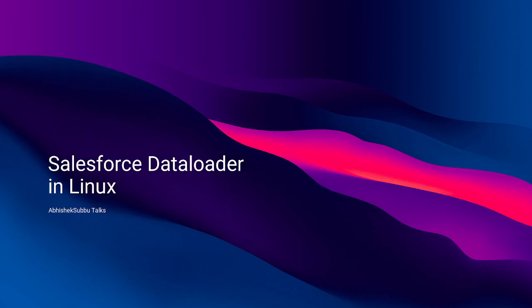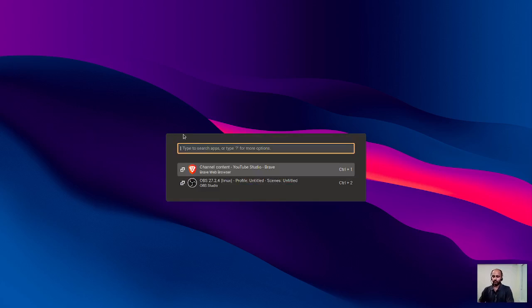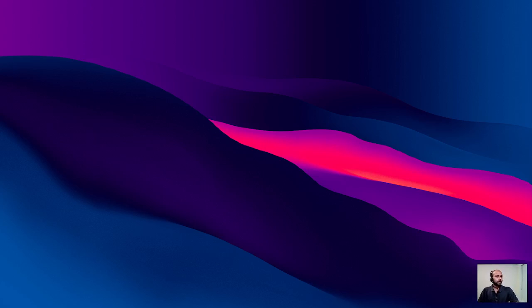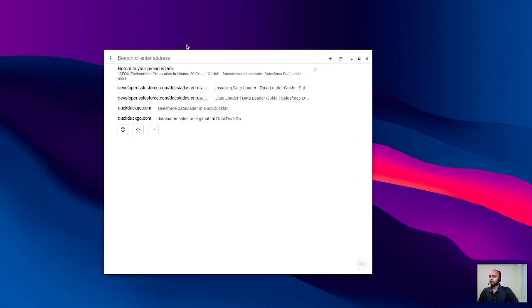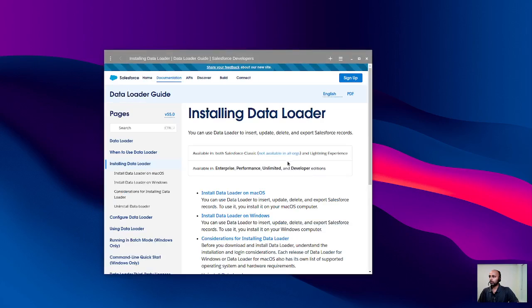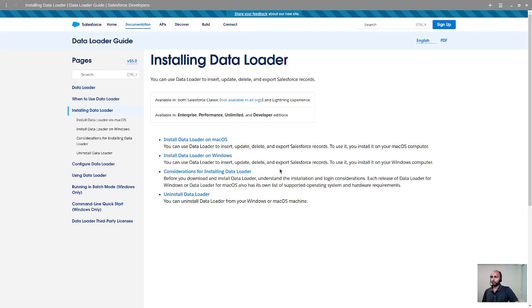Welcome to Abhishek Subhu Talks. In this video we're going to look at how to install and operate Salesforce Data Loader in Linux. If you look at the official documentation of Salesforce Data Loader, you would see installation instructions for Mac OS and Windows, but not for Linux. And it becomes a difficult task for newbies using Linux to make this Data Loader work in that operating system.